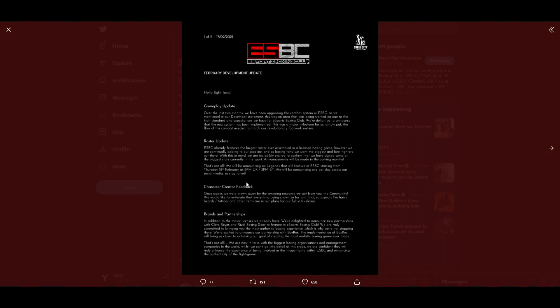Character creator feedback: Once again we were blown away by the amazing response we got from you, the community. We would like to reiterate that everything being shown so far is not final, so aspects like hair, beards, tattoos, and other items are in our plans for our full version 1.0 release.